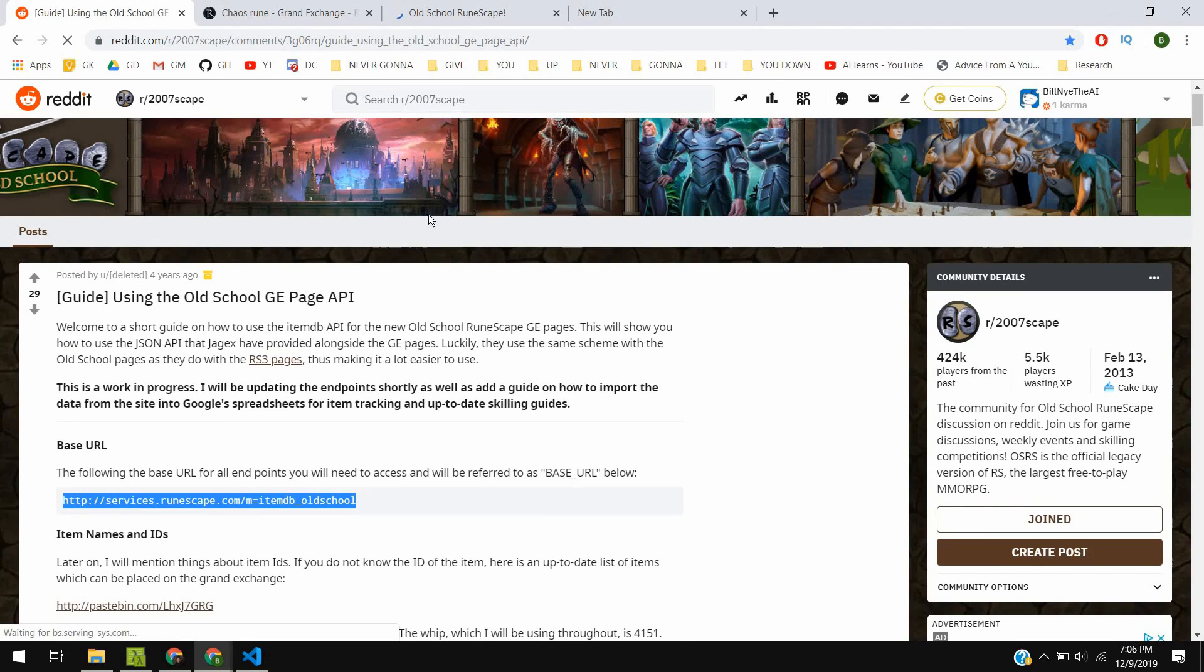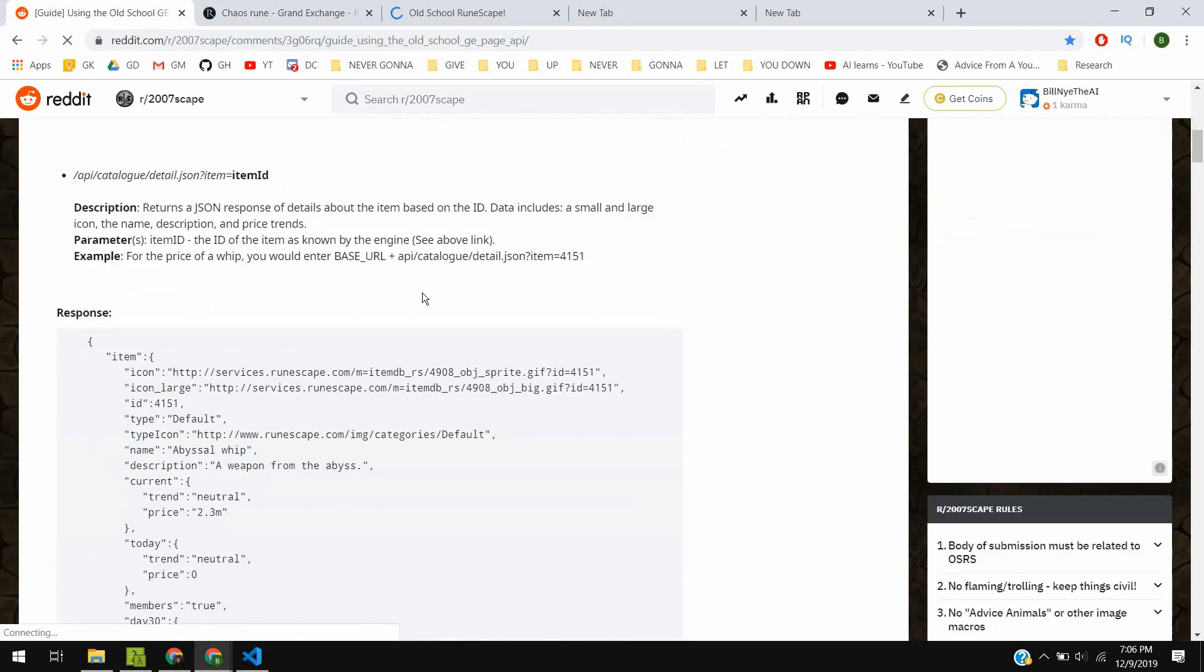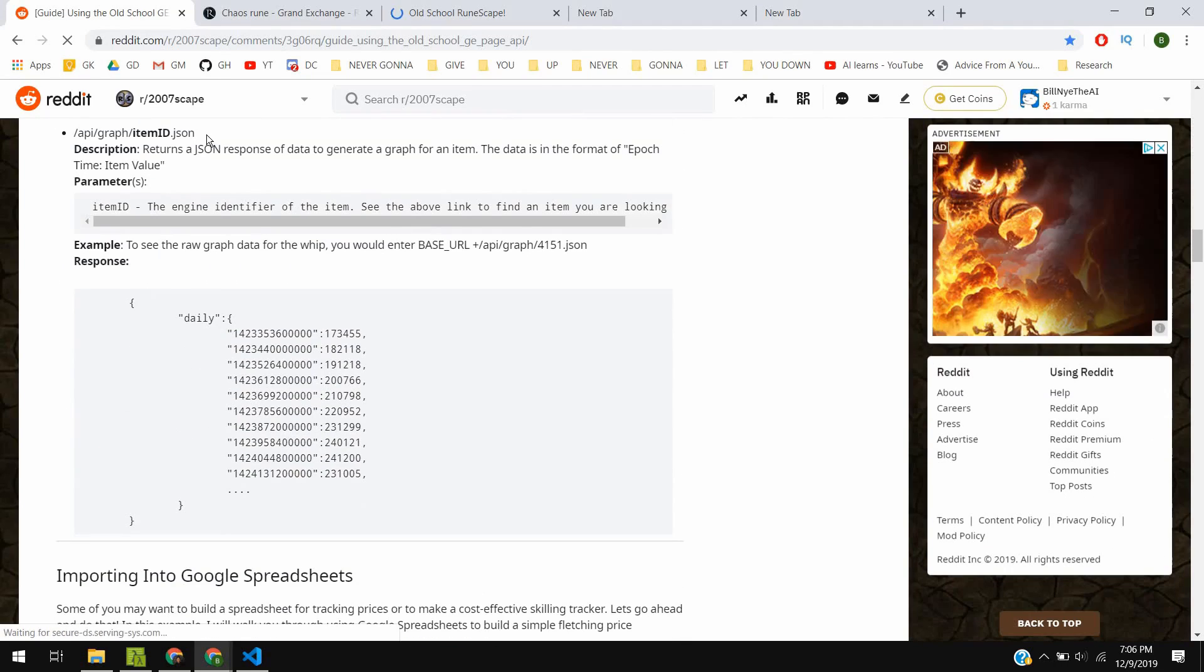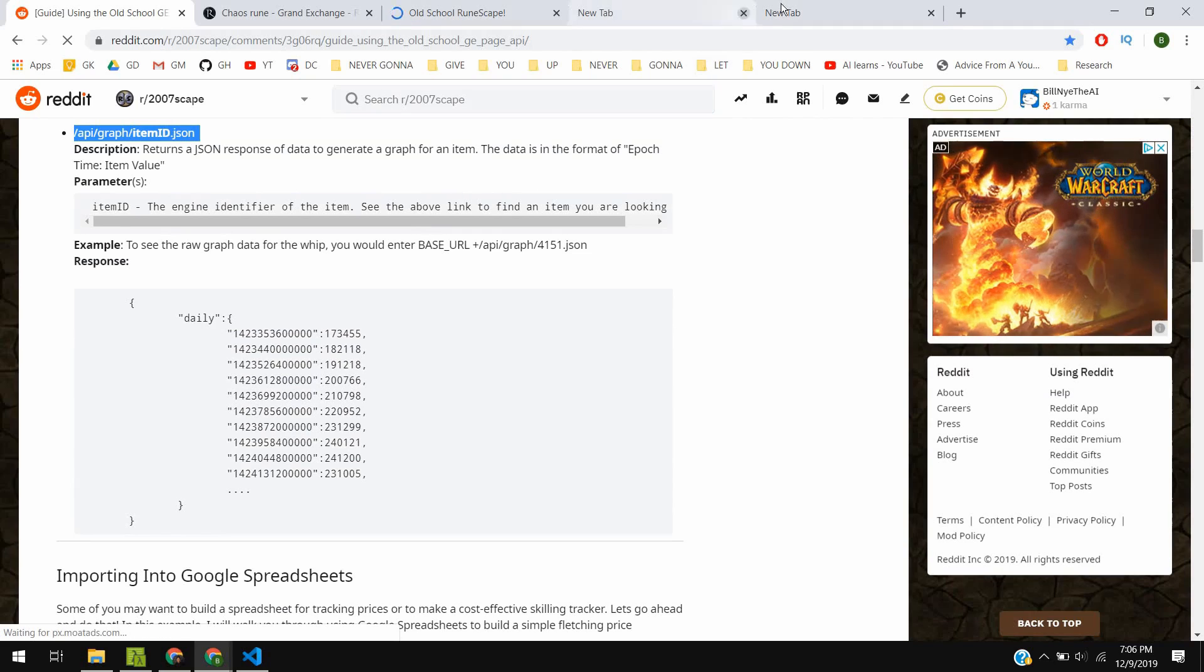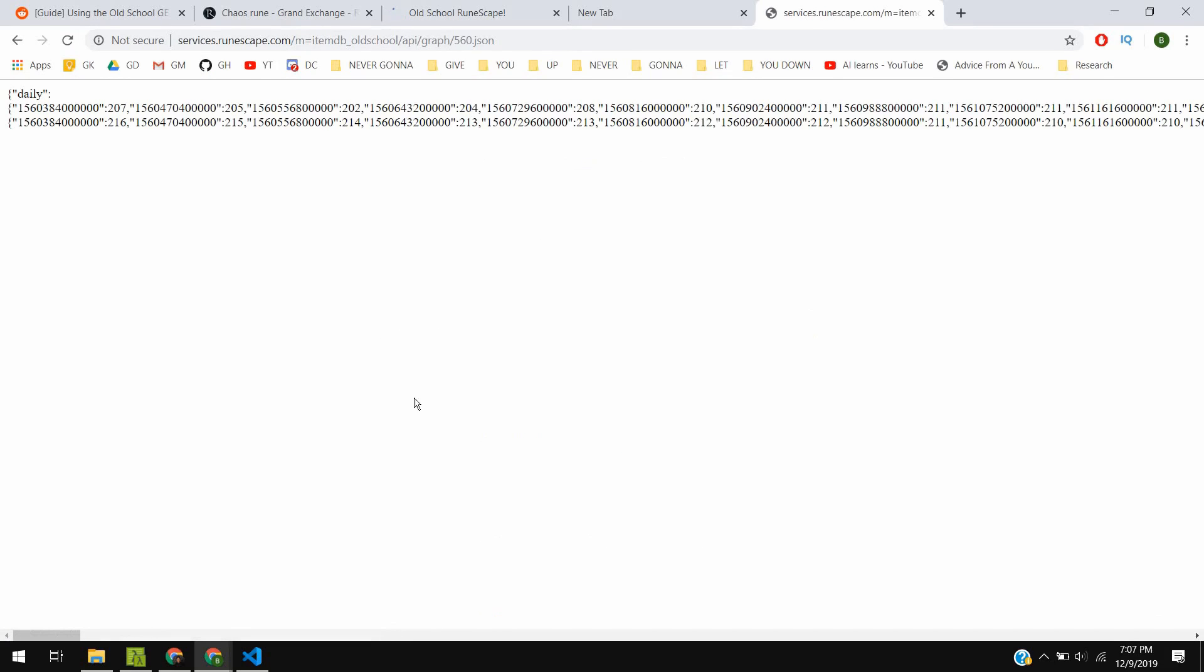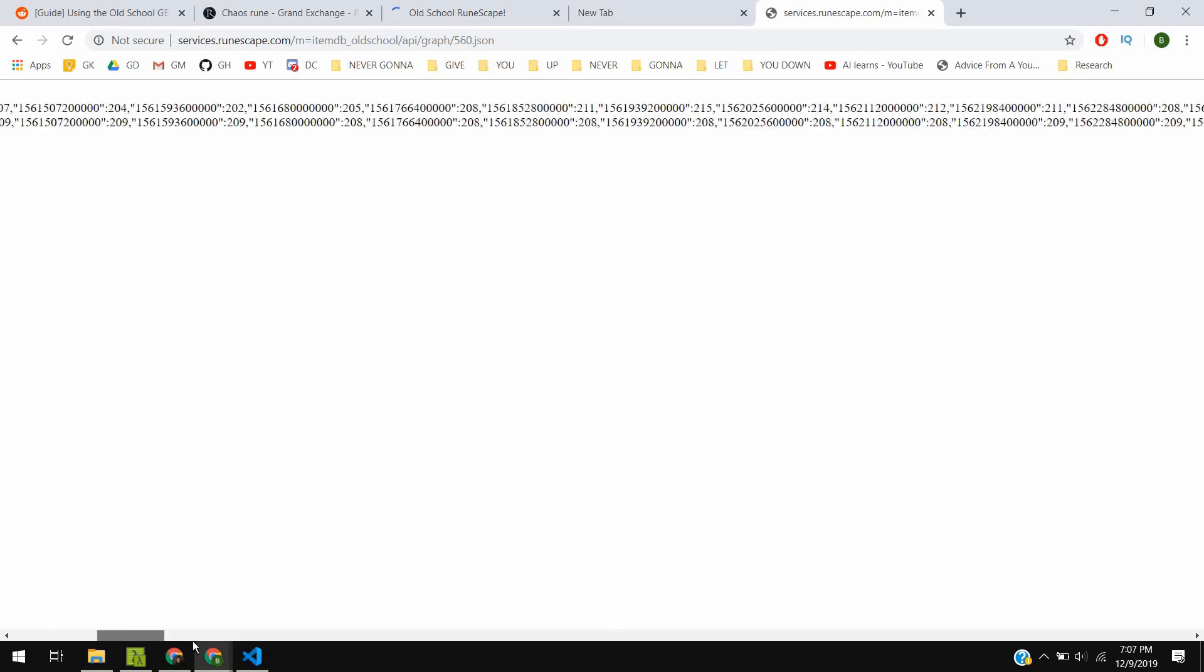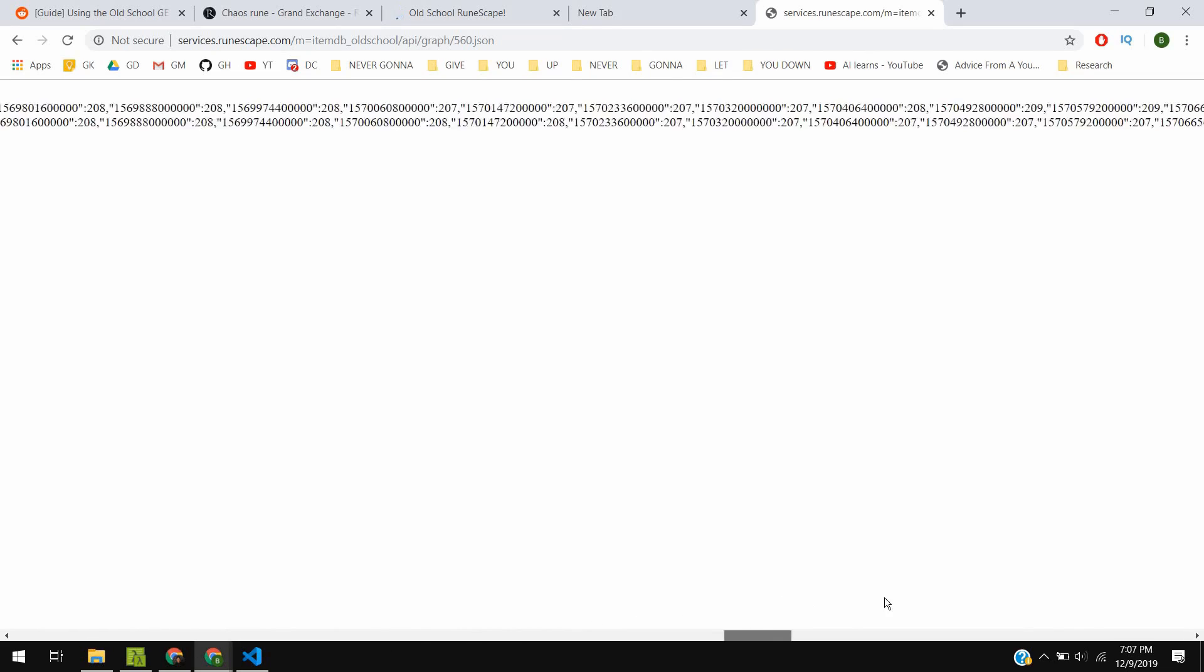To see how the request would work, we can copy the base API link and then add whatever parameters we prefer. I'll change the item ID in the link to 560 for chaos runes. And there we have it, the timestamps and daily prices of chaos runes over the last 180 days.